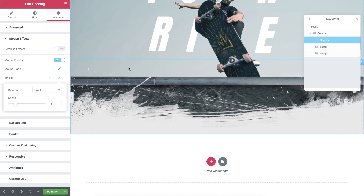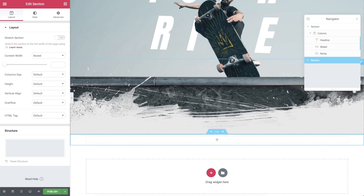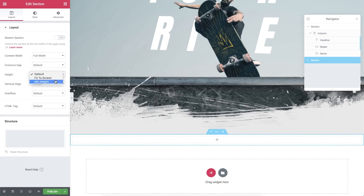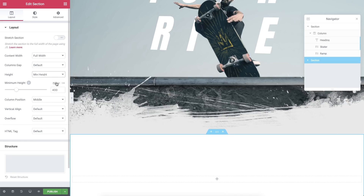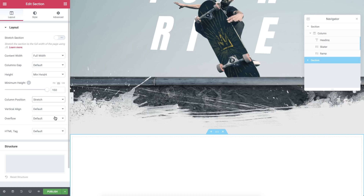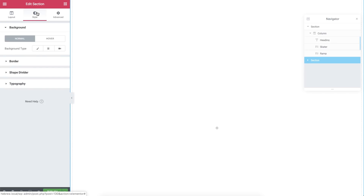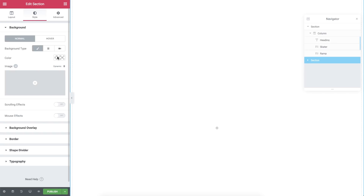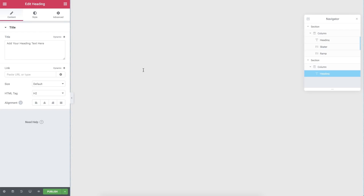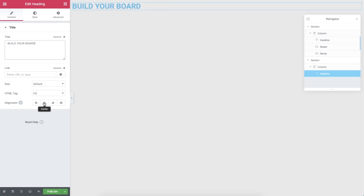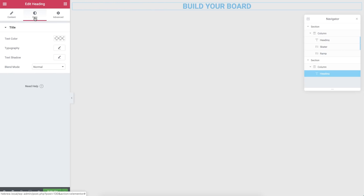Moving on to the next section. Add a section with one column. In Layout, change the Content Width to Full Width, Height to Minimum Height, and set it to 150 VH. For the Column Position, set it to Stretch, and the Overflow to Hidden. In Style, add a background color — I'll add a grayish color.